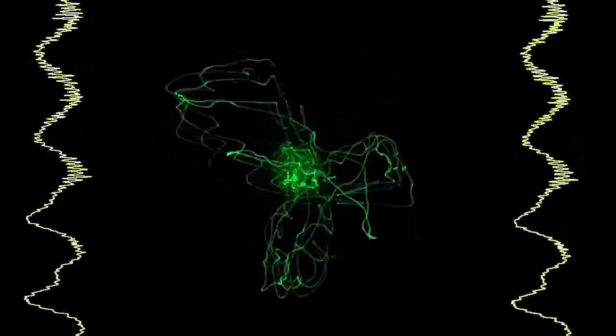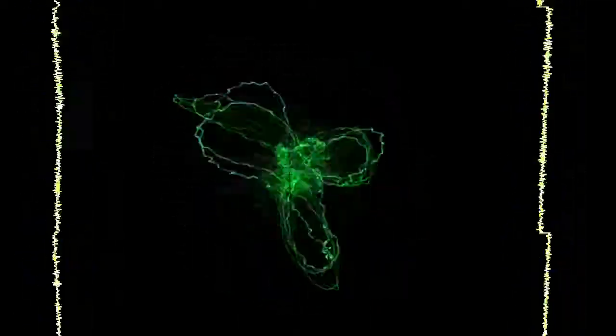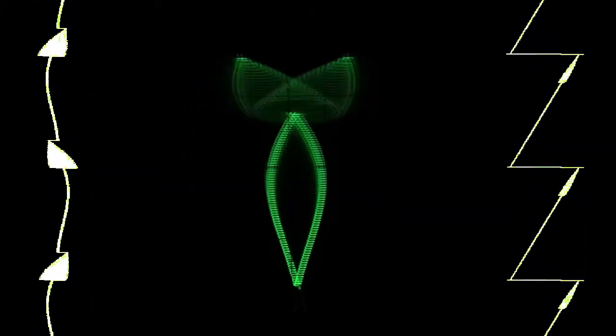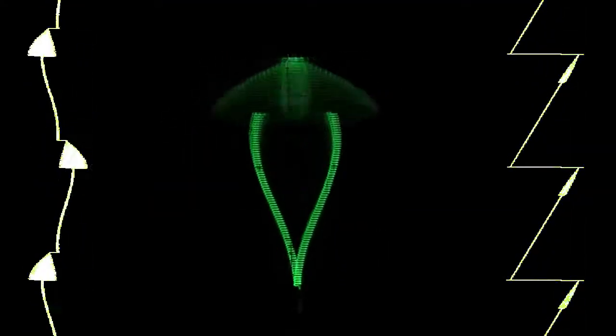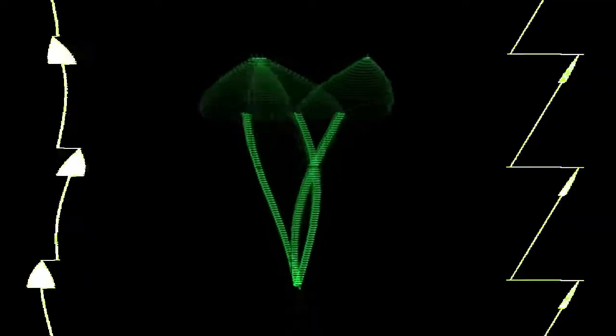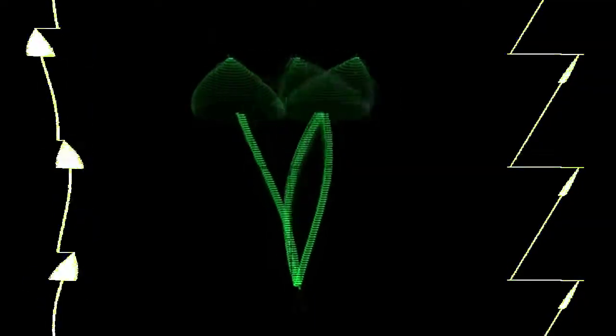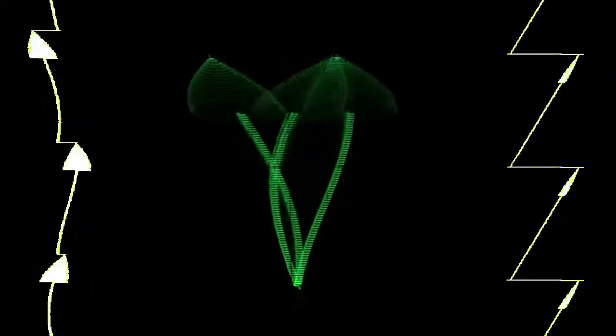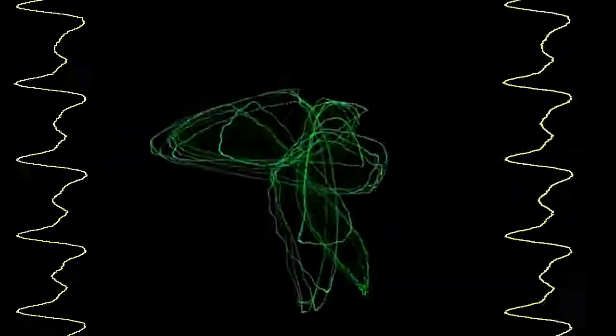We can increase the number of mushrooms by dividing the cosine's frequency by two, or even by three. By randomly adding square waves, we get even more mushrooms.